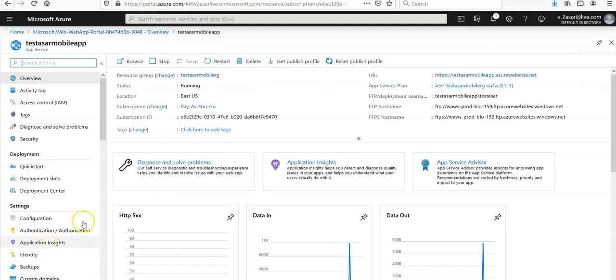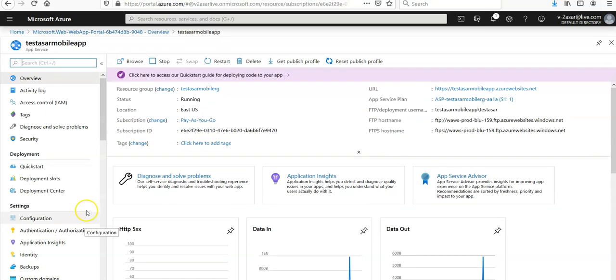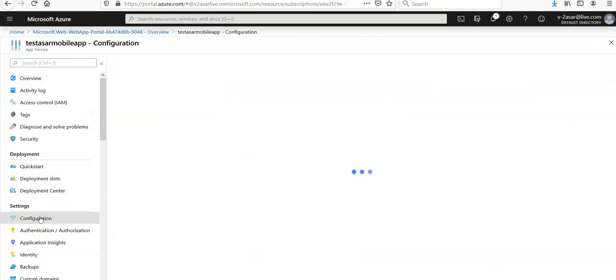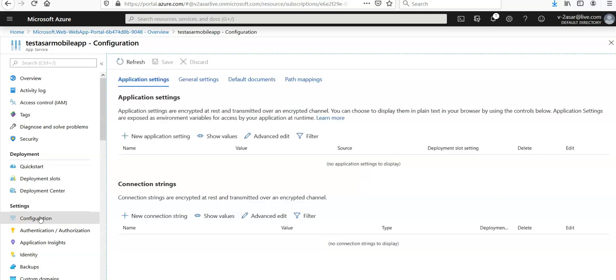Now we'll have to go under settings and go for the configuration. Under configuration I would go under the application settings. Here I am.